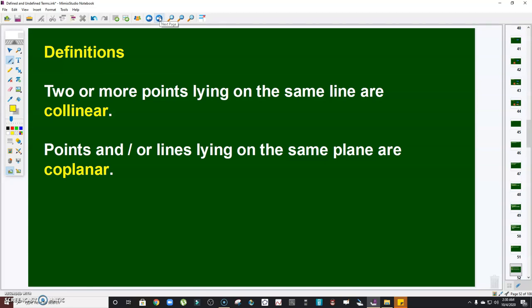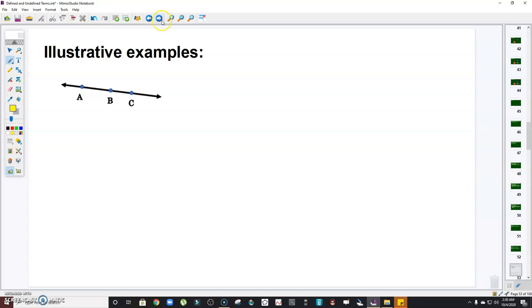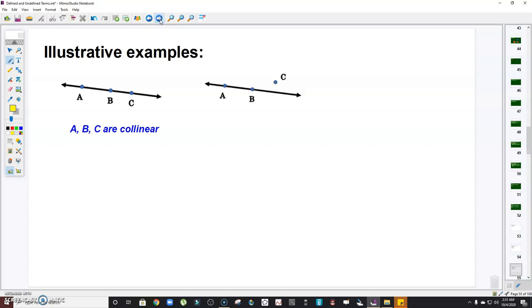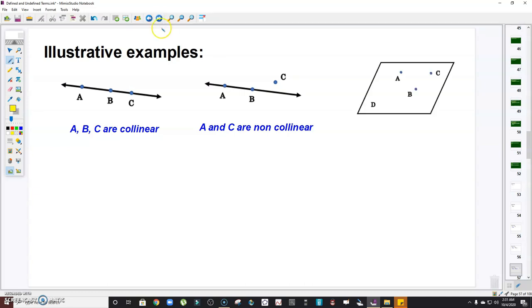Points and/or lines lying on the same plane are coplanar. To illustrate: points A, B, C are collinear because they lie on the same line. On the other hand, points A and B are collinear but points A and C are non-collinear. Can you give another pair of non-collinear points? If your answer is B and C, then you're correct.